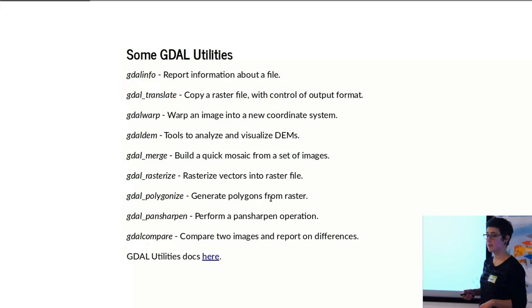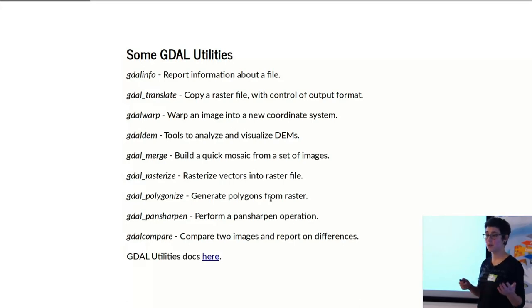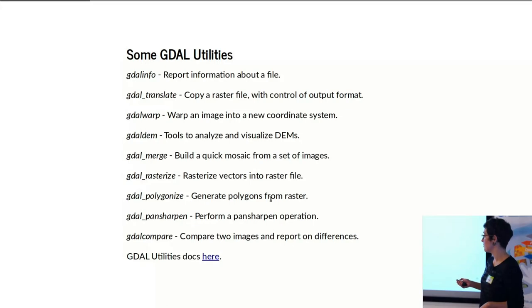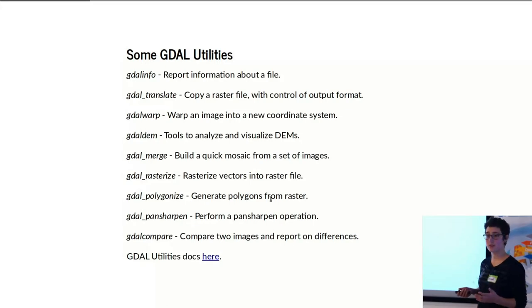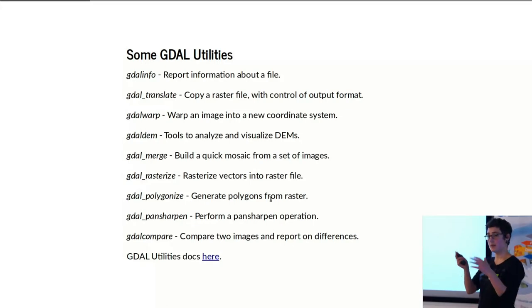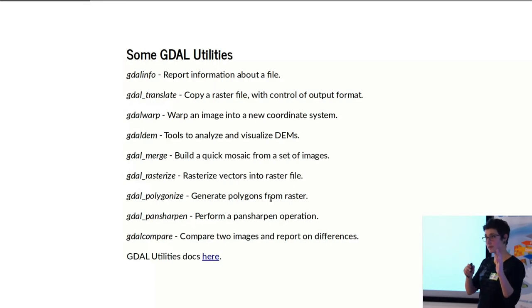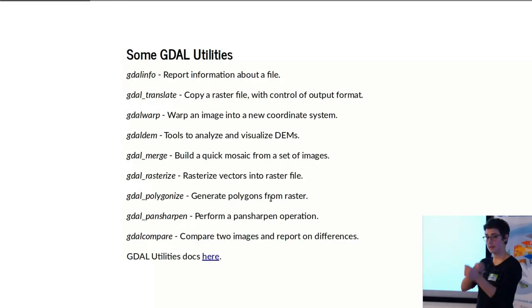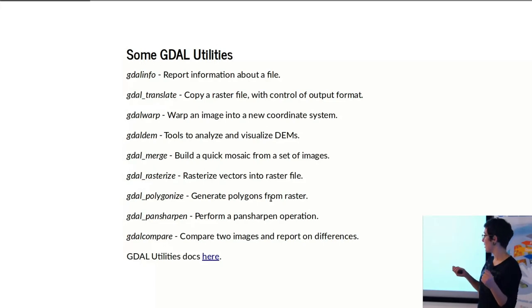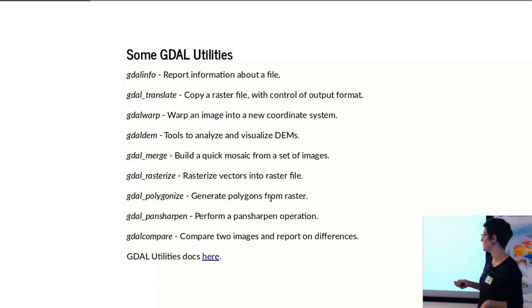gdal_translate is mostly used to convert between different formats, but also to create copies. gdalwarp deals mostly with the projections and coordinate systems, so you can do that to change those, but also shift data and modify the coordinates in different ways.